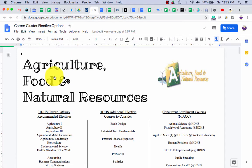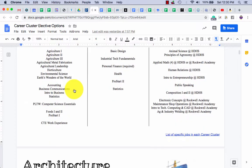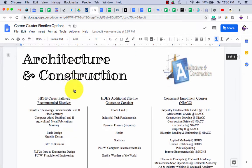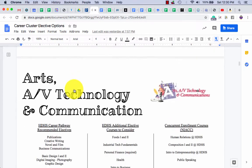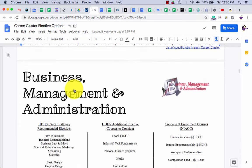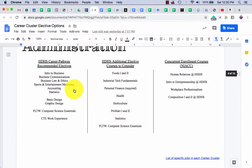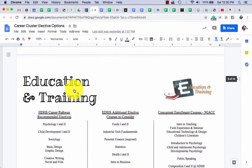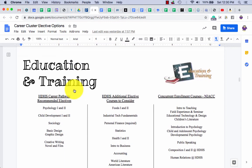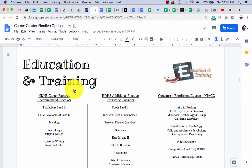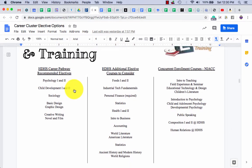Here's how you use that. Each page has a title on it, and you're going to go looking for the page that fits your cluster. There are only 16 clusters, so we've got agriculture, food, natural resources, architecture and construction, arts, AV technology and communication, business management, education and training. That's the one we want. I could keep scrolling, but I don't want to make the video too long.